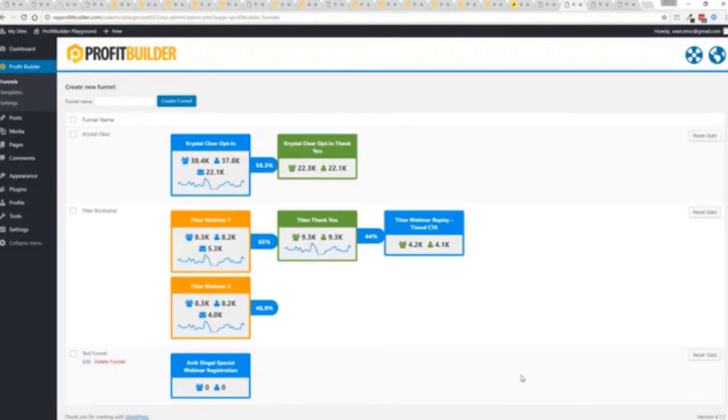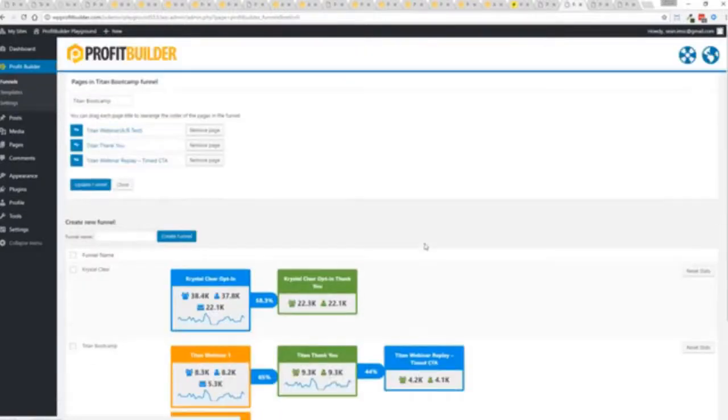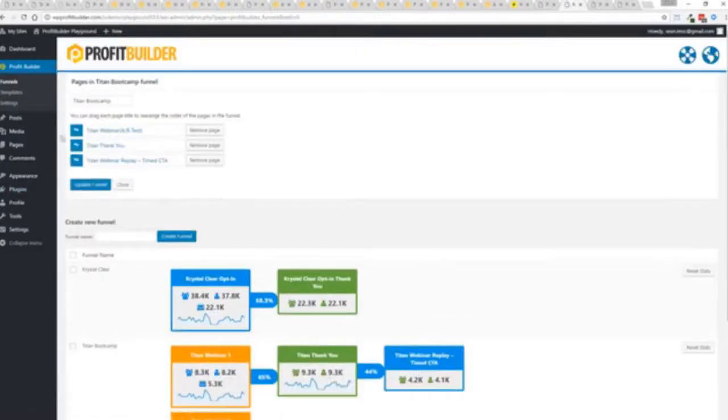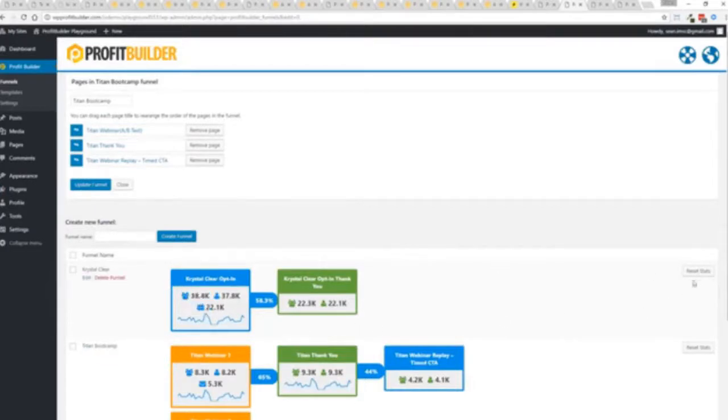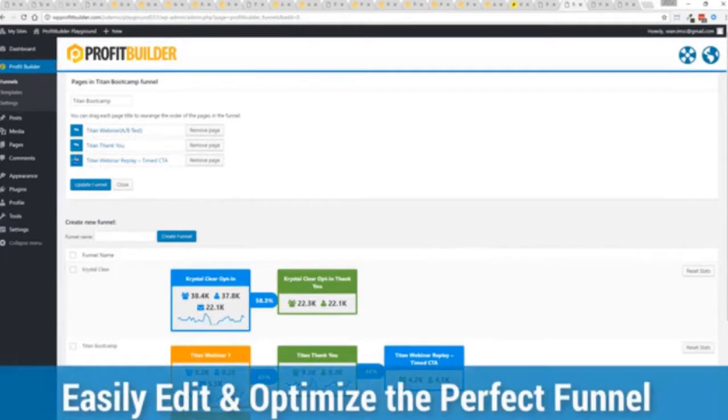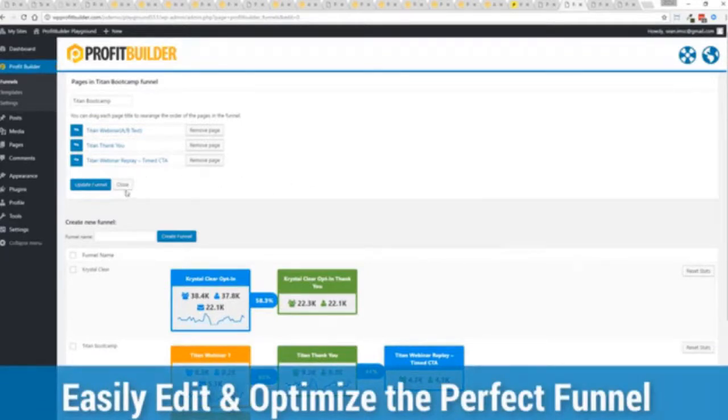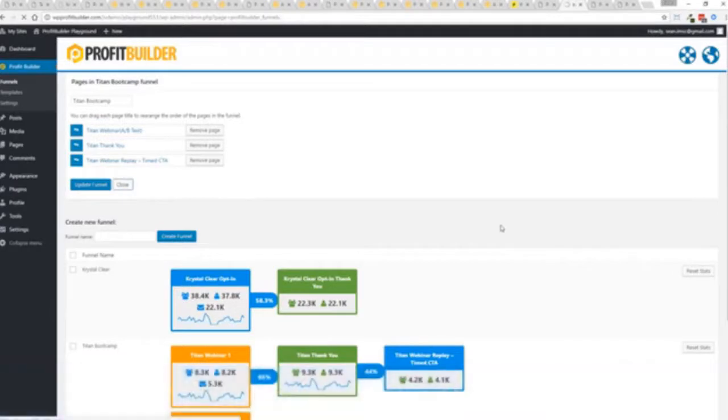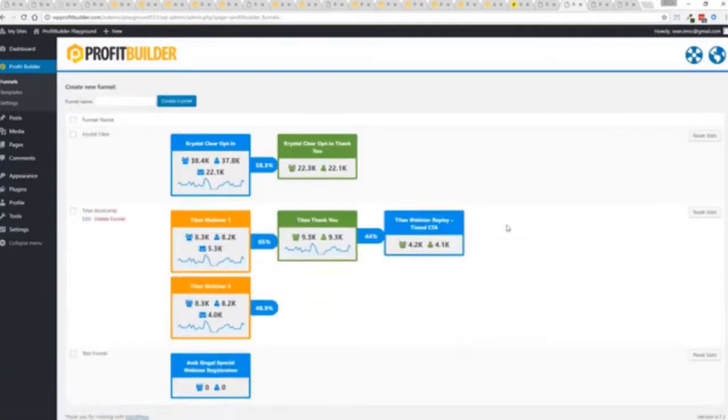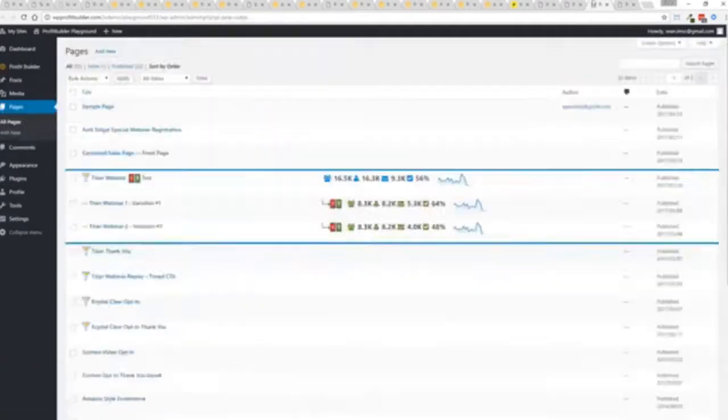And if I wanted to for example see this funnel here, again if I start rearranging this it's going to knock off all my stats. If you're in testing and everything else you can reset your stats before you go live. But again I can move things around, I can remove pages and everything else from my funnel and customize things as I want all in just a few clicks with the profit builder system.